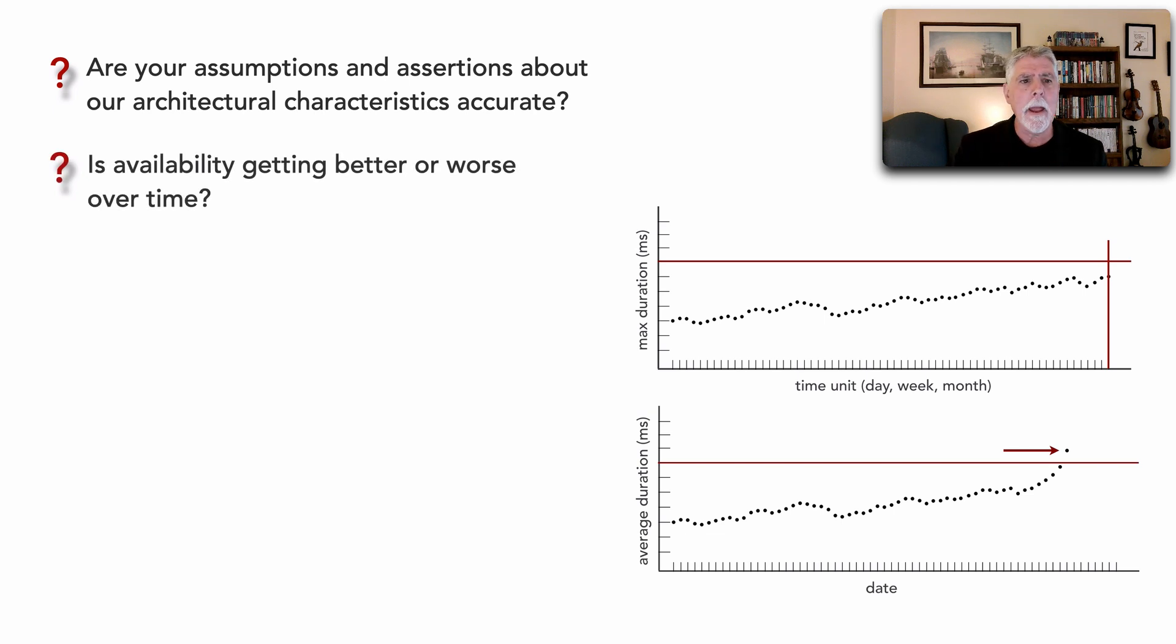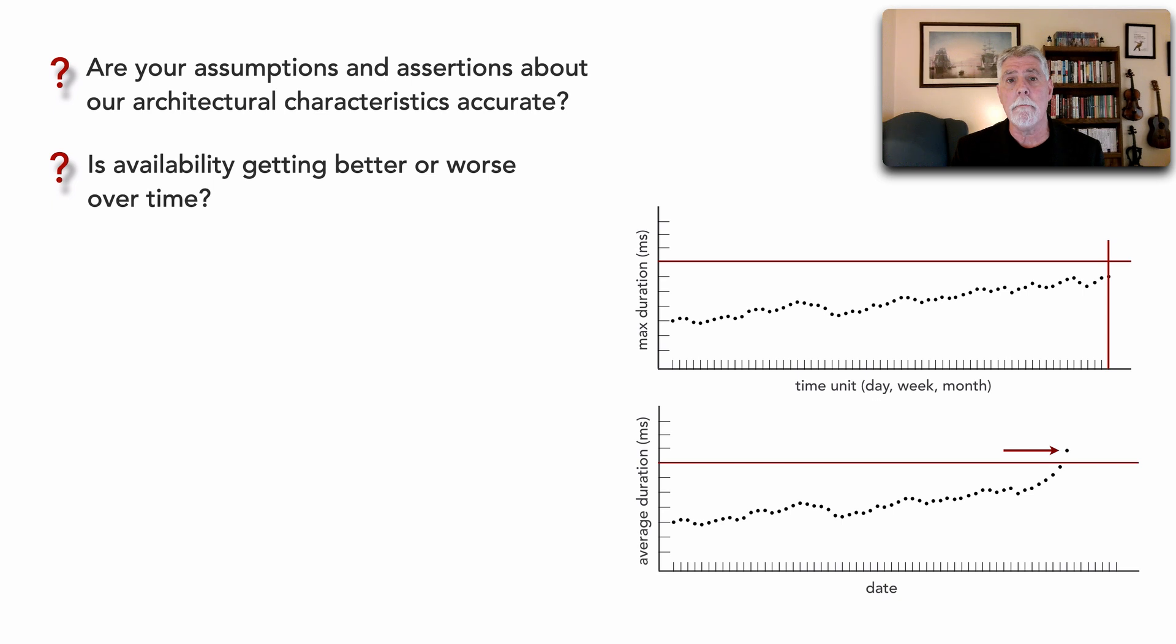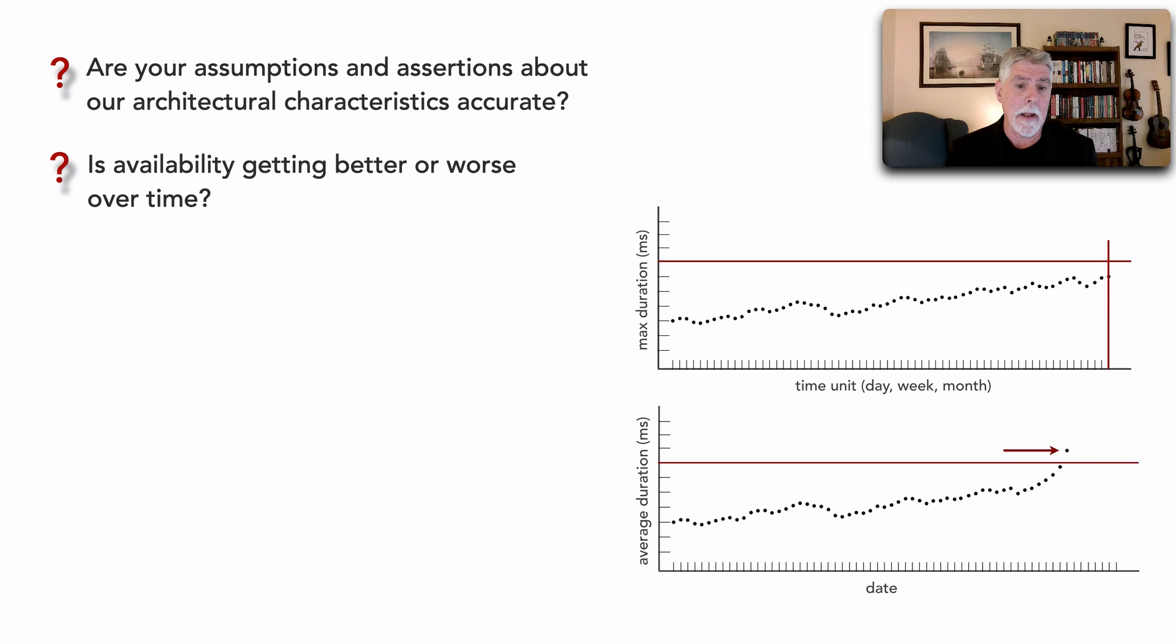Are certain characteristics getting better or worse over time? For example, is scalability getting better or worse? Is availability getting better or worse over time?